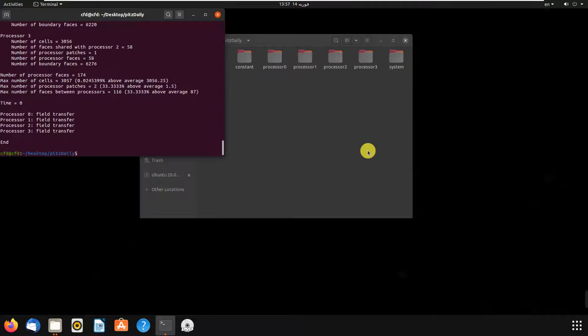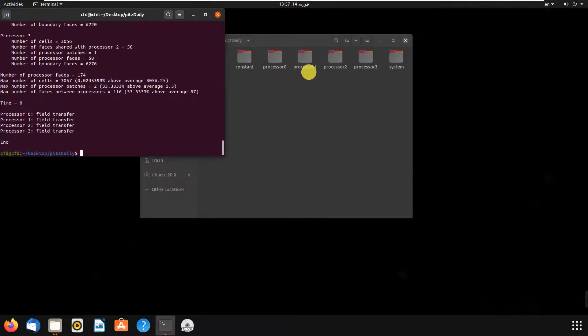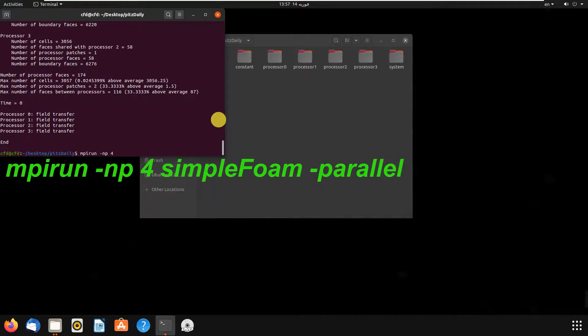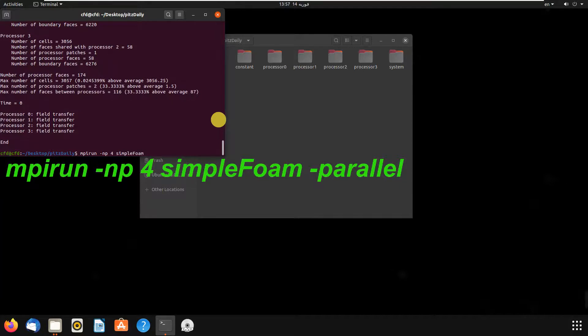As you can see in the folder, we have four processors: processor 0, 1, 2, and 3. Then we write mpirun -np, which means number of processors. We have four, and then we write the solver's name, simpleFoam, then write parallel.